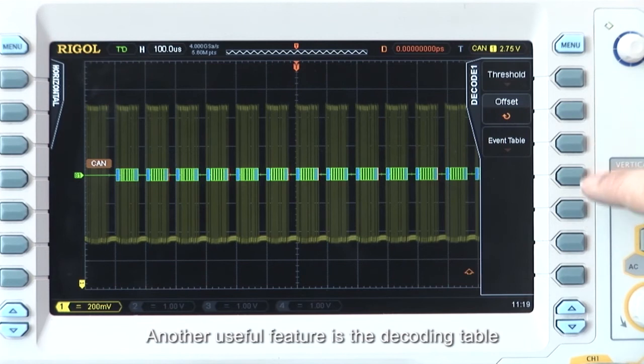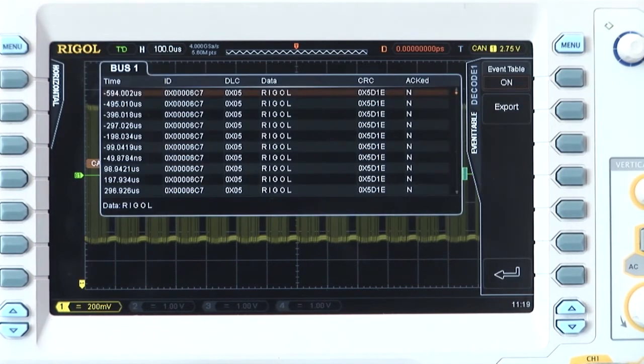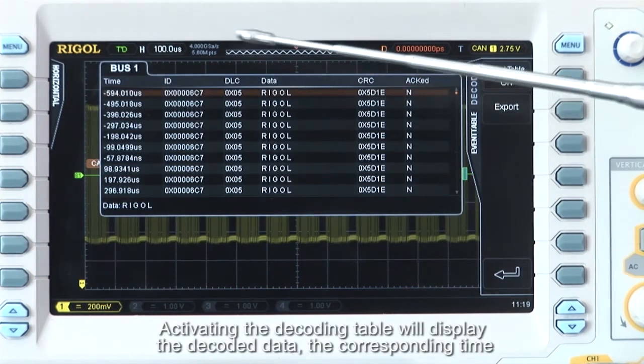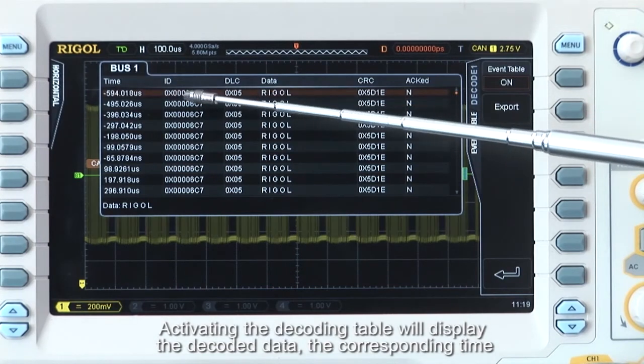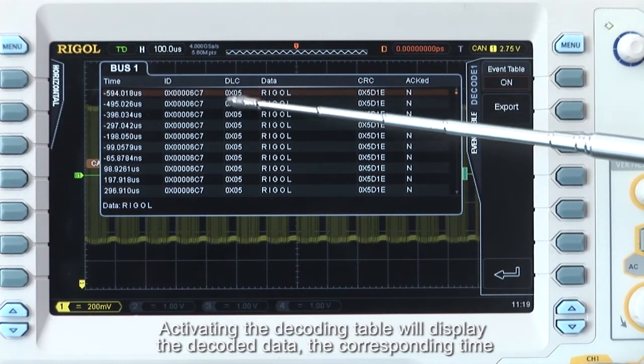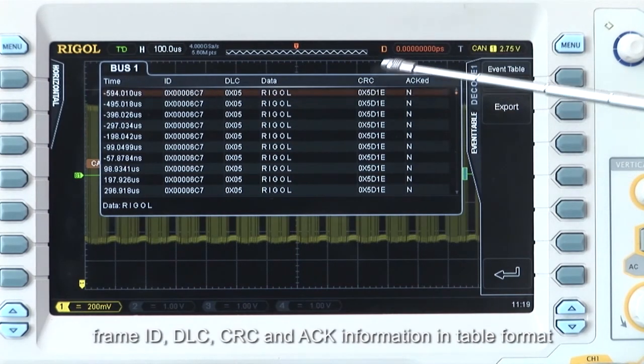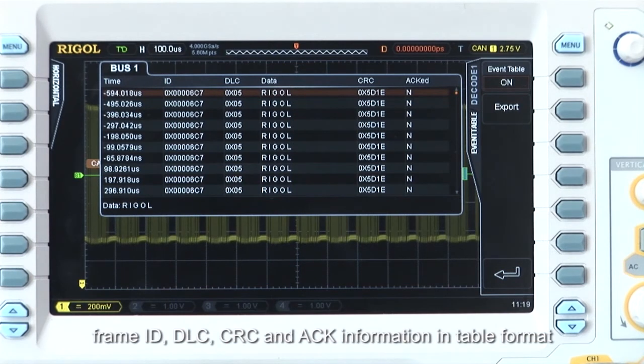Another useful feature is the decoding table. Activating the decoding table will display the decoded data, the corresponding timestamp, frame ID, DLC, CRC, and ACK information in table format.